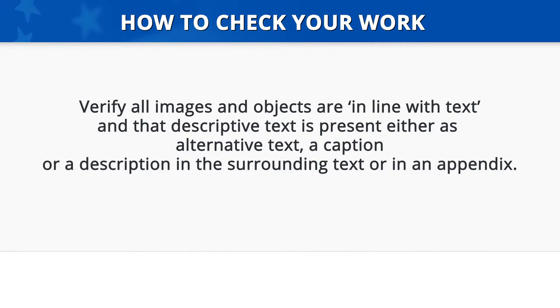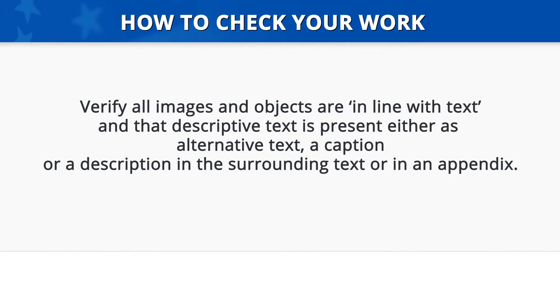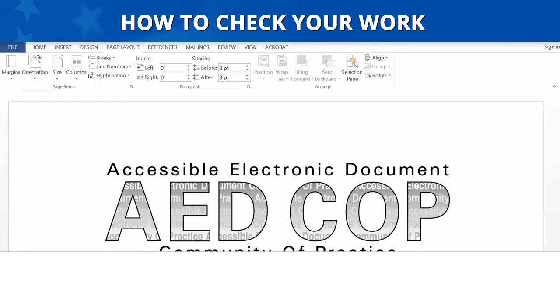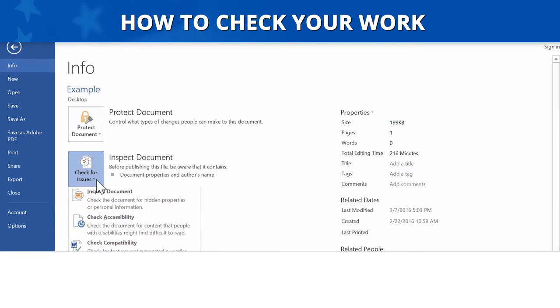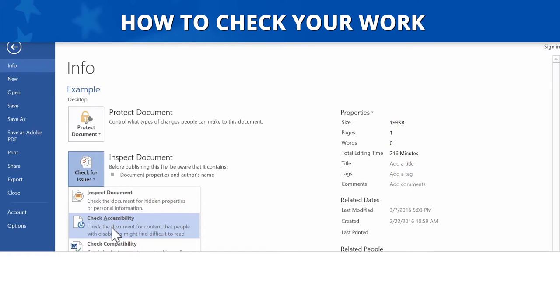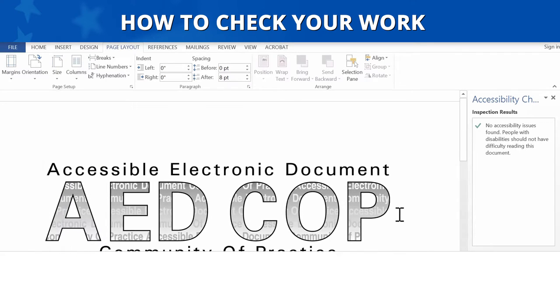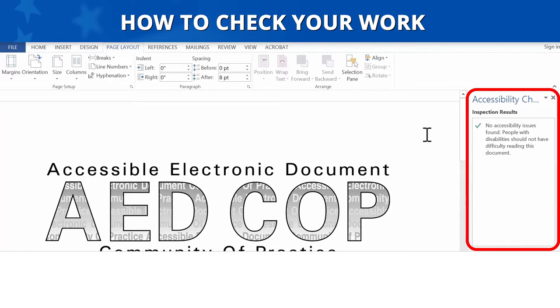How to Check Your Work. To check your work, verify that all images and objects are in line with text, and that you have descriptive text either as alt text, a caption, or as a description in the surrounding text or in an appendix. To test if an object is in line with text, you can run Microsoft's Accessibility Checker to see if you receive any errors for Object Not In Line. To run the Accessibility Checker, go to the File menu and select Info. Then click on the button for Check for Issues and select Check Accessibility. The results will display in a window pane on the right-hand side of the screen. Check that there are no errors for Object Not In Line.